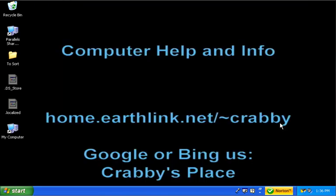I want to thank you for viewing the video. If you have any need for computer help or information, come to my website at home.earthlink.net/~crabby. Or you can Google or Bing my website at Crabby's Place. Just look for the entry that says welcome to Crabby's Place. Thank you for viewing and have a great day.